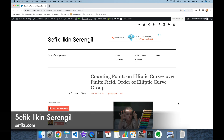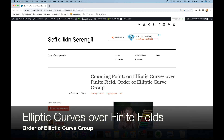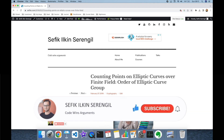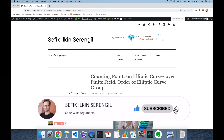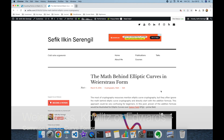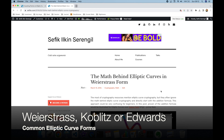Hi folks, this is Shafiq. Today we are going to talk about elliptic curves over finite fields and we are going to describe the order of an elliptic curve group. But before we begin, please like the video and do not forget to subscribe to the channel to stay up to date with the latest videos. Also your comments are more than welcome — thank you for all your support in advance.